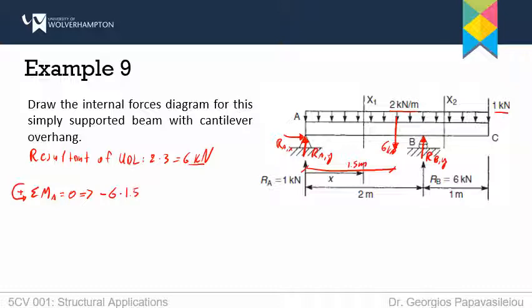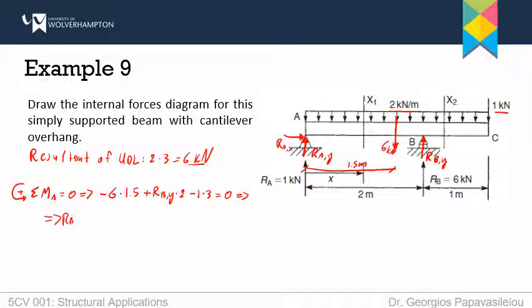The reaction RBY is positive, so plus RBY times the distance, which is 2 meters. Don't forget this 1 kN force which tends to rotate it counterclockwise — so minus 1 times 3 meters. All of them sum to 0. Solving for RBY: 9 plus 3 is 12, divided by 2, which gives 6 kN.